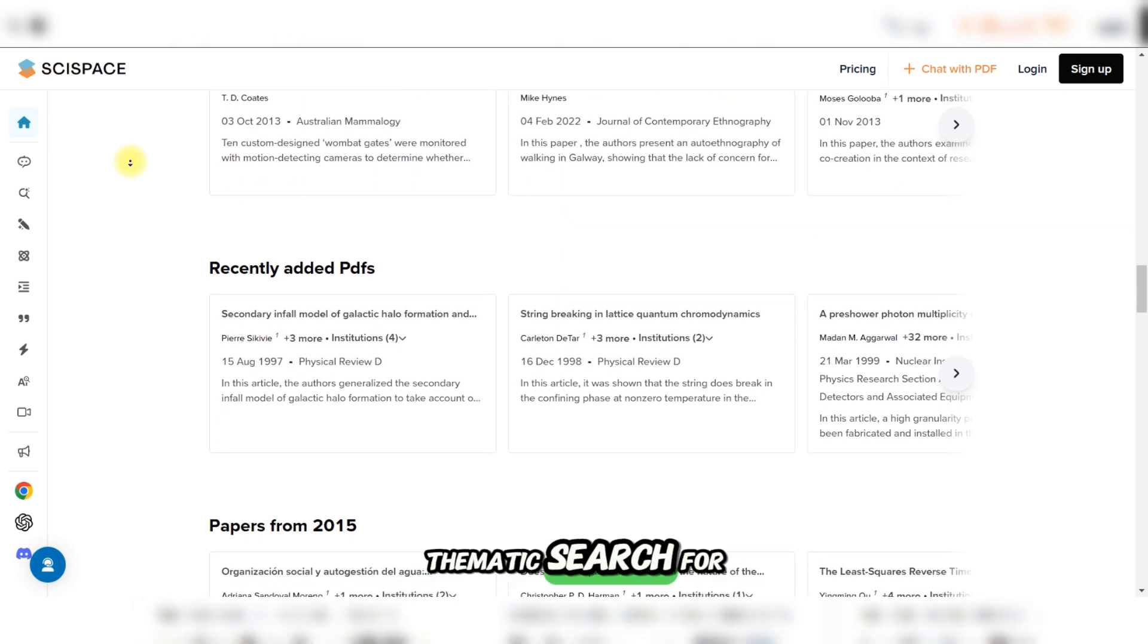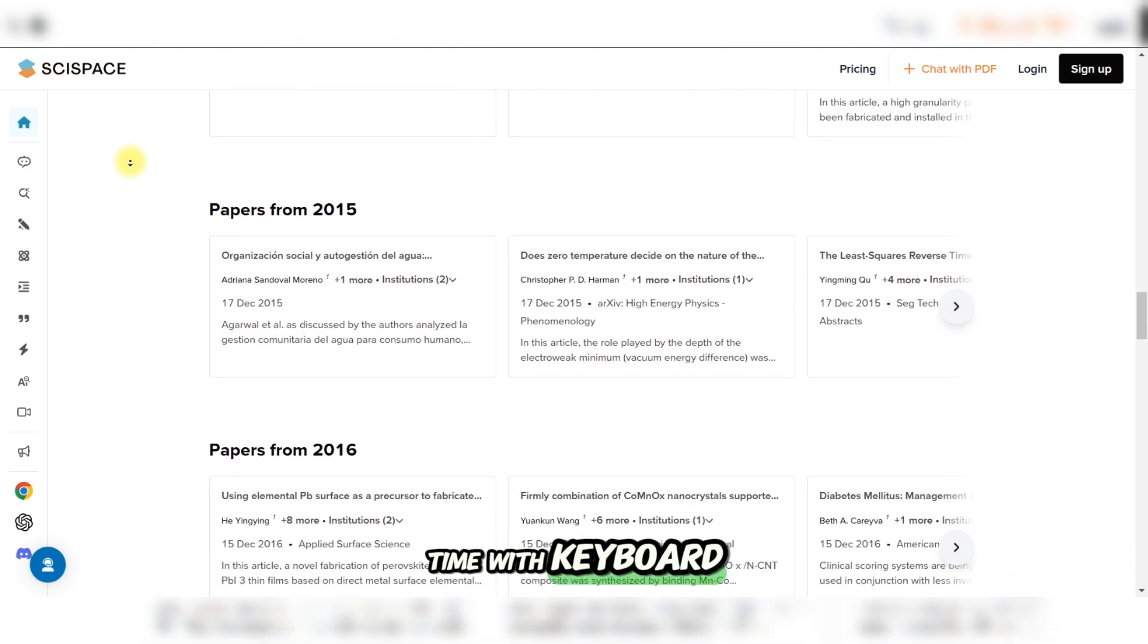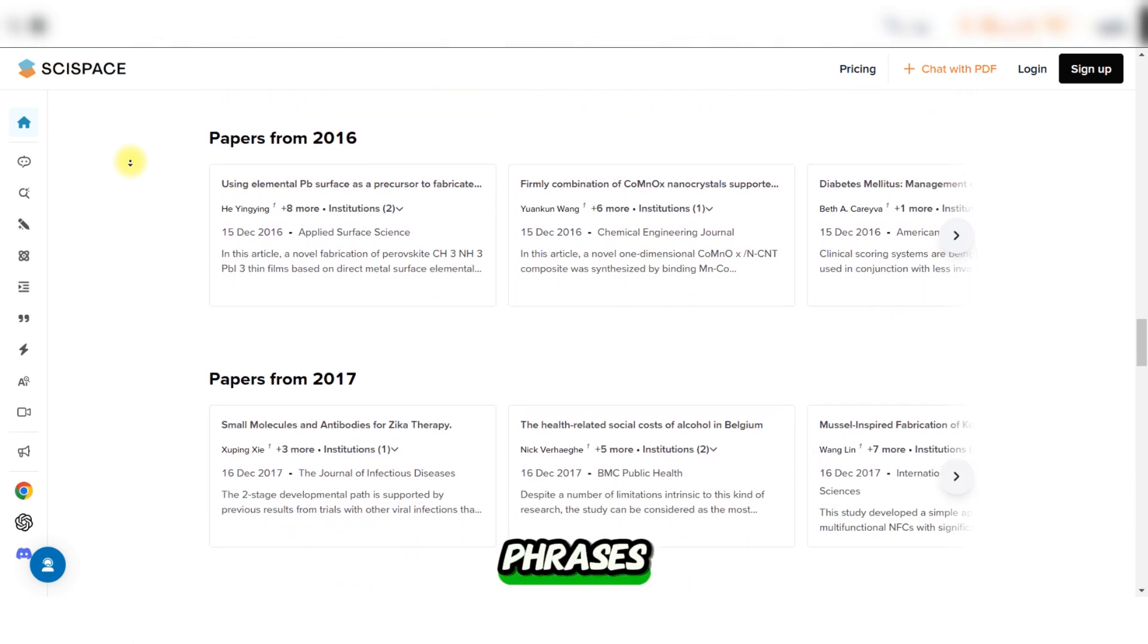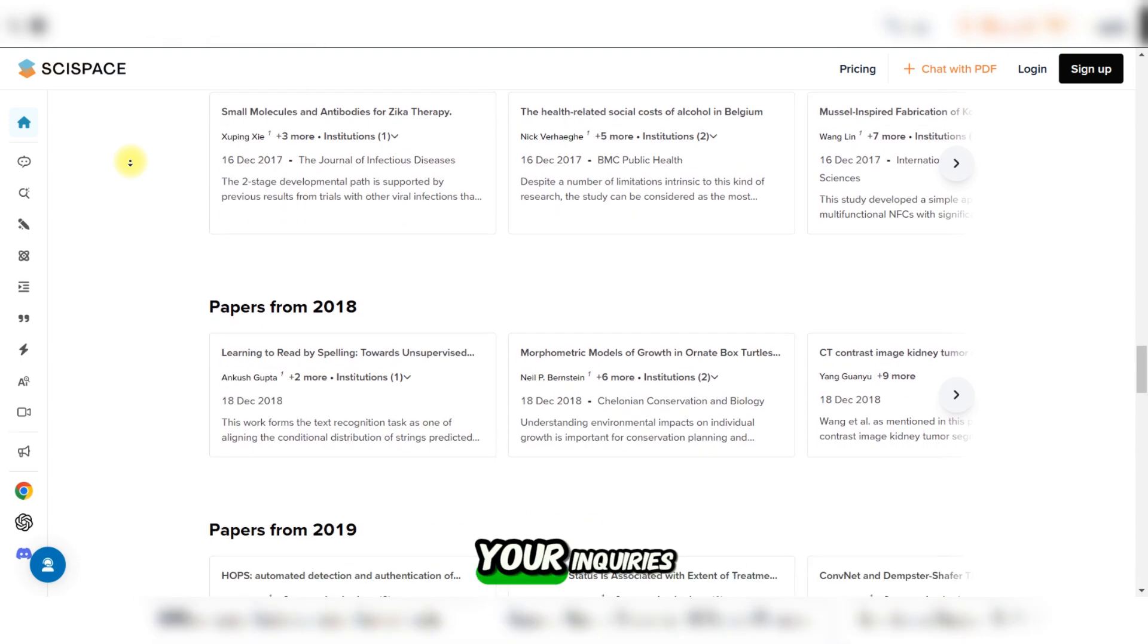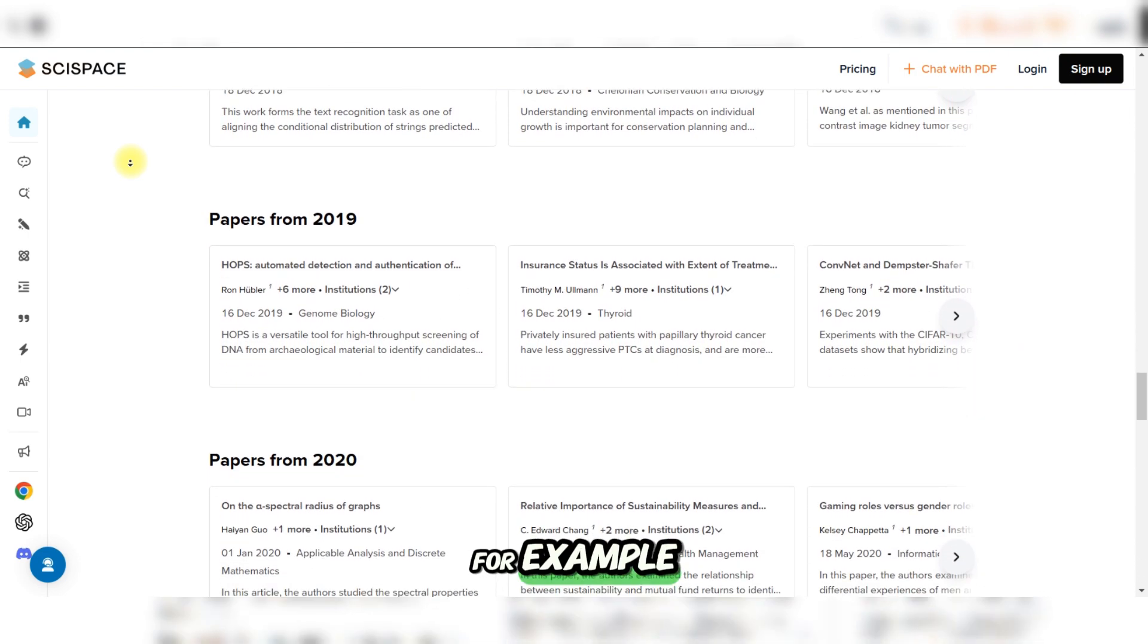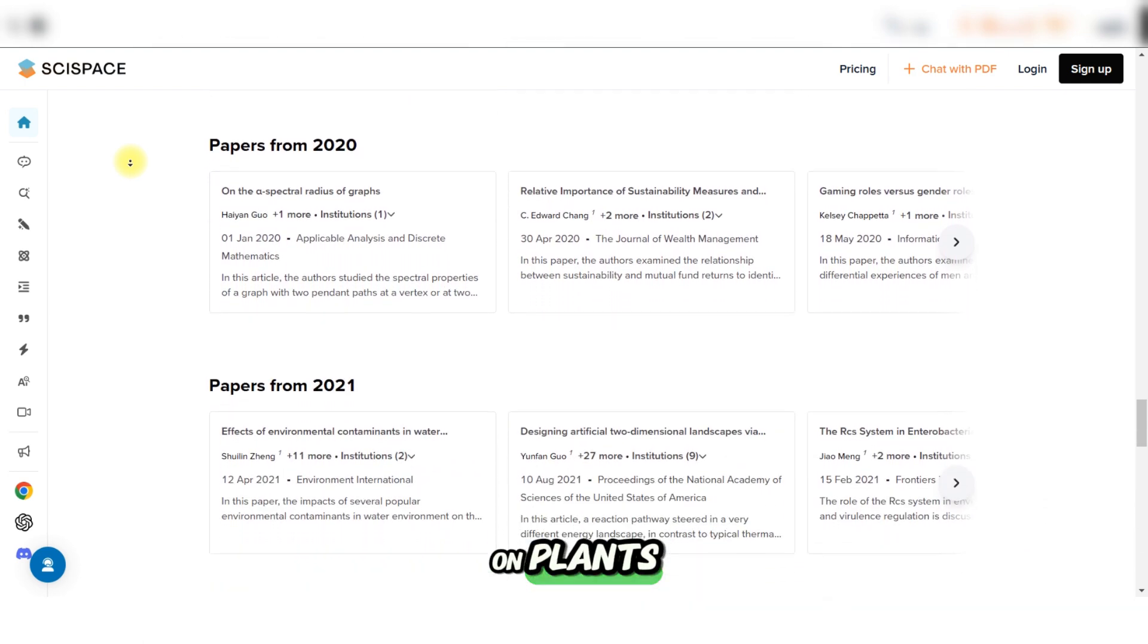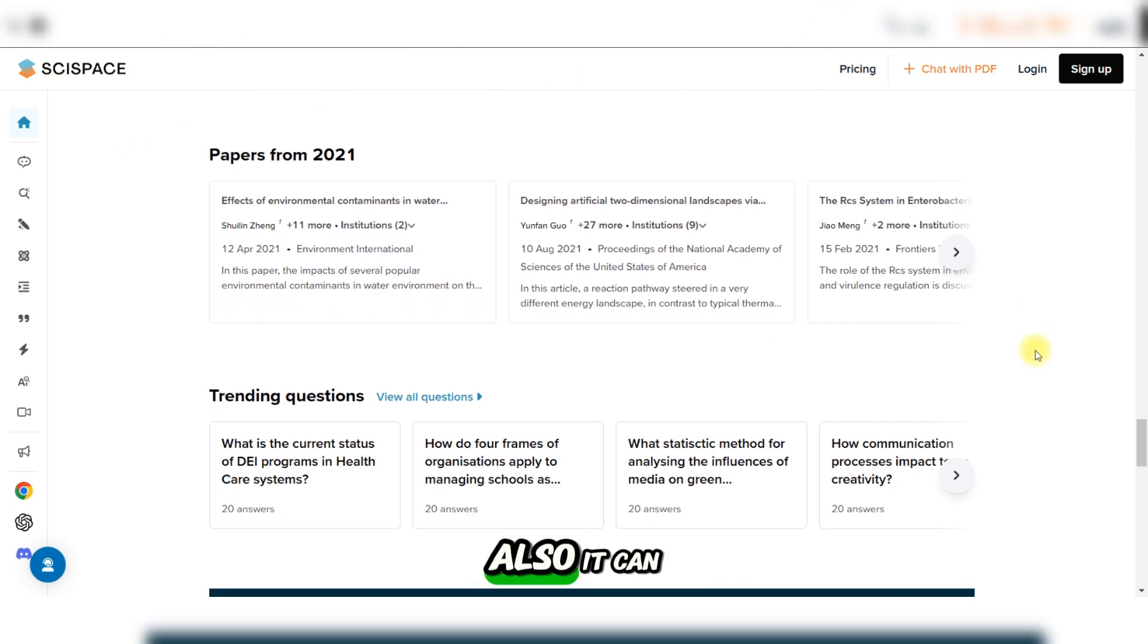Semantic search for literature: Instead of wasting time with keyword searches, SciSpace allows you to search using questions or phrases. Its AI-driven system means it understands your query's context and finds papers that answer it. For example, if you're researching climate change's impact on plants, SciSpace can provide a summary of relevant studies.